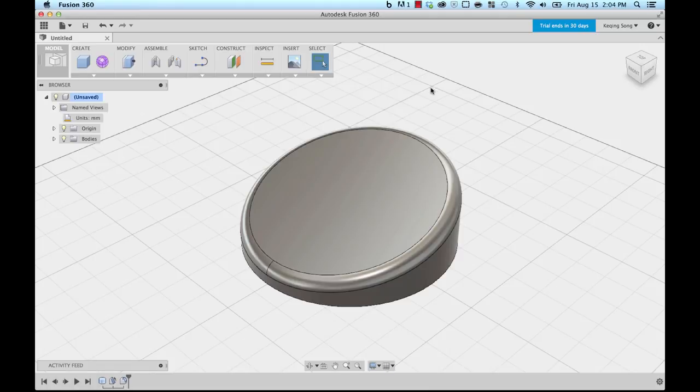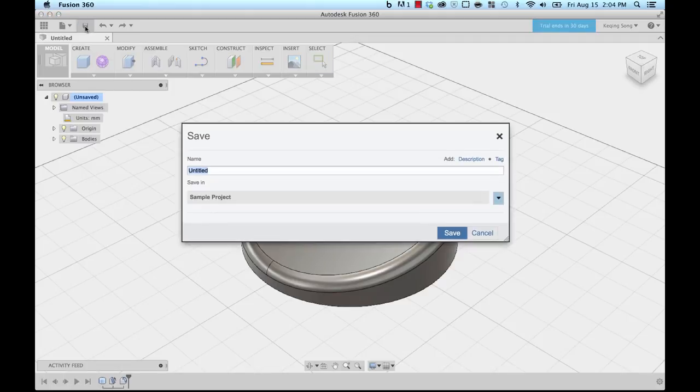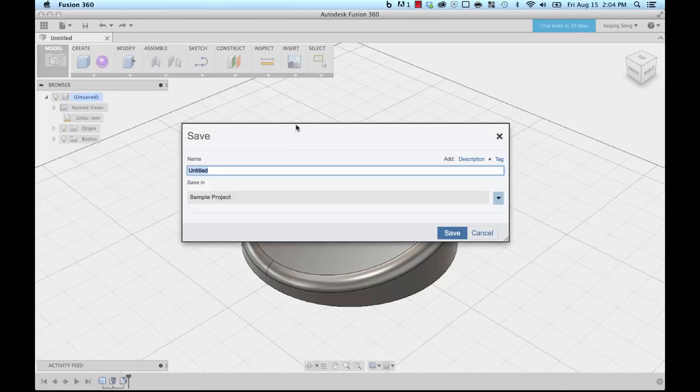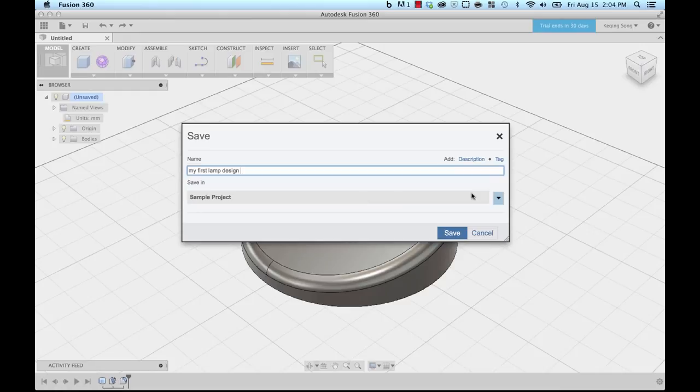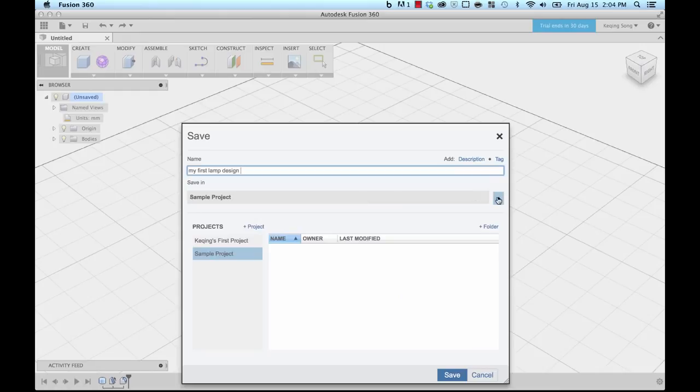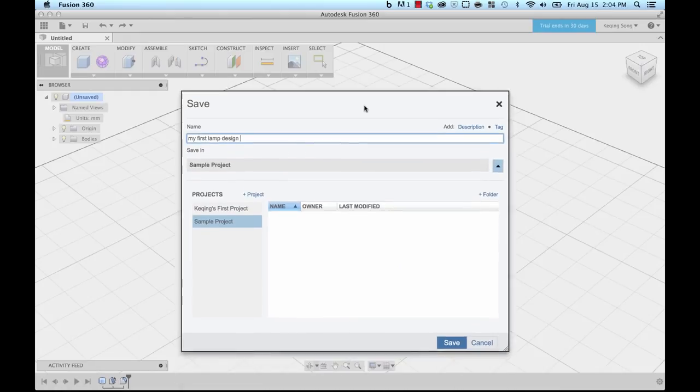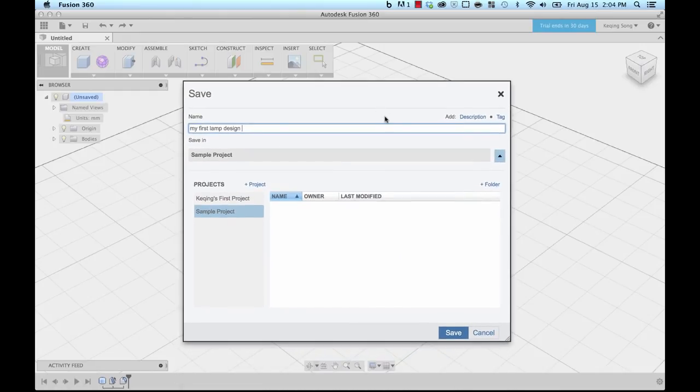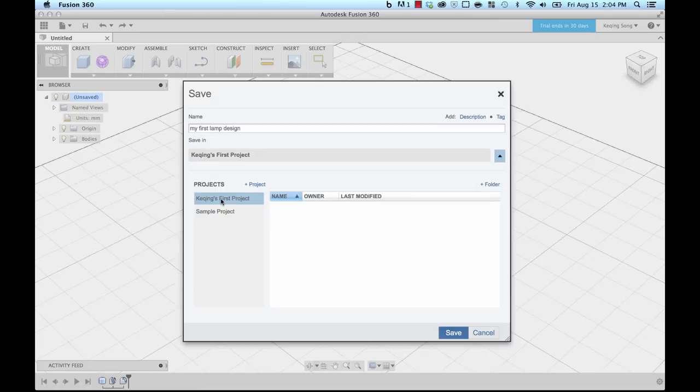So now that we have the base of our lamp, let's save this model. Let's go over to the quick access toolbar at the top left here and let's click on save. This will bring up the save dialog and I'm going to give this a name, so let's just say this is my first lamp design. I'm going to save this in a different folder. I'm going to click on the drop-down here, move this up a bit, and this is going to go into my first project folder and I'm going to click save.